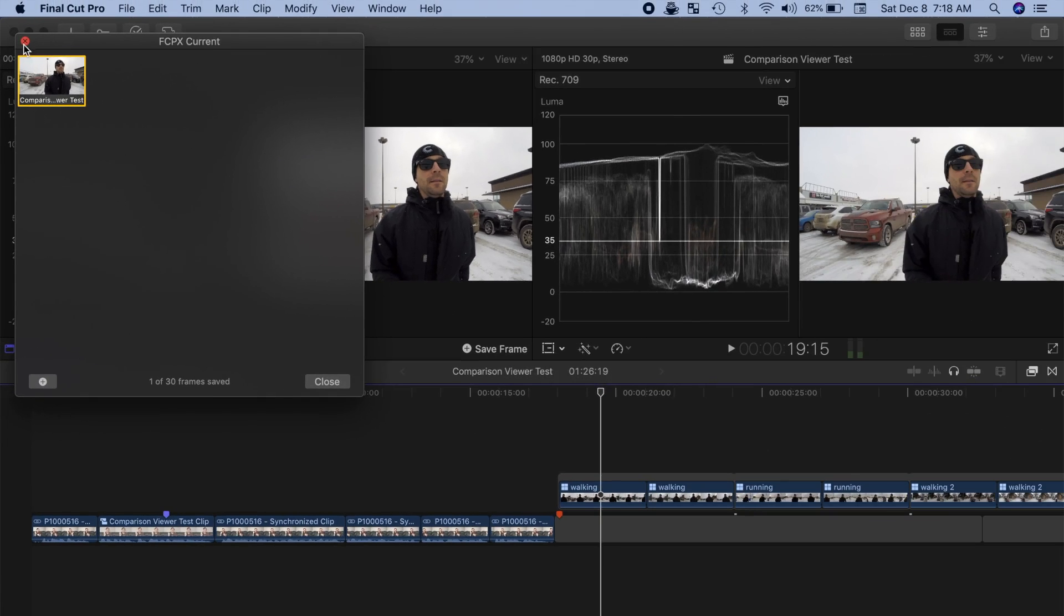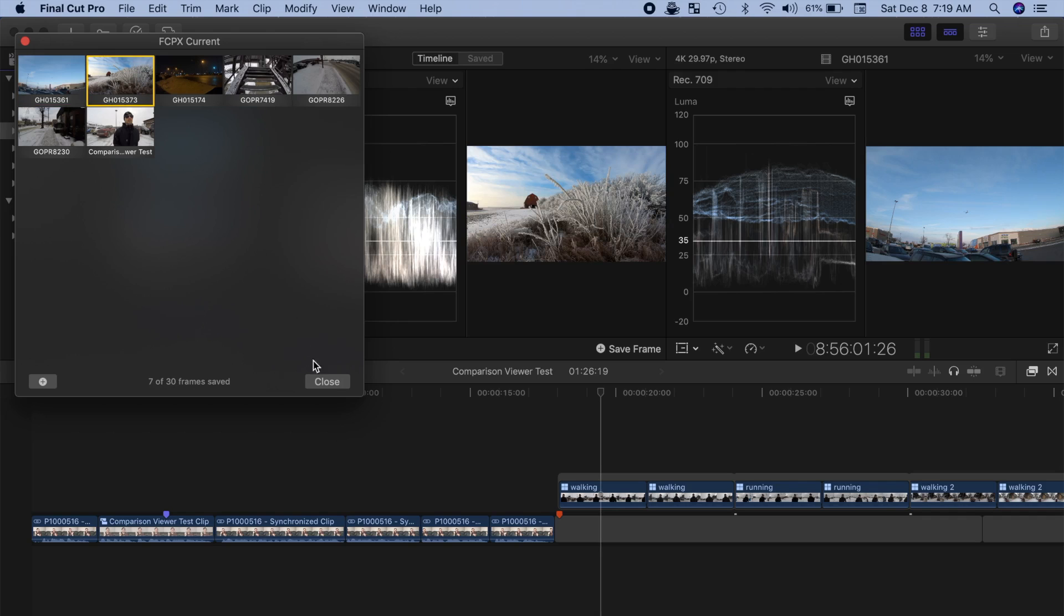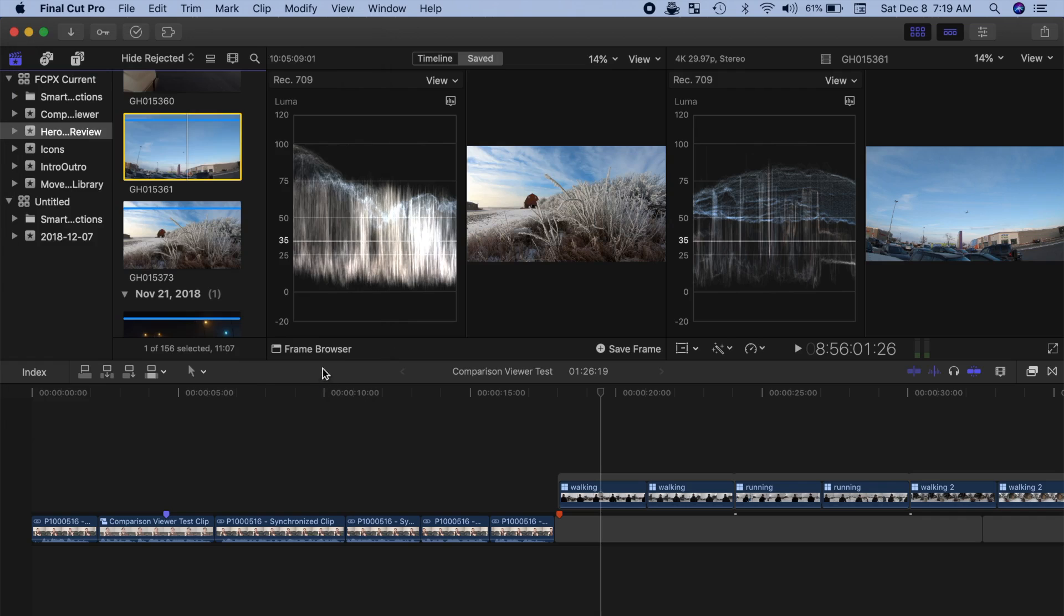Final Cut Pro lets you do this up to 30 times, so you can have up to 30 reference frames saved in the frame browser to do a direct side by side comparison with the clip you're grading.